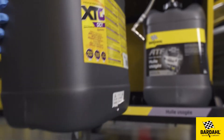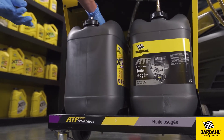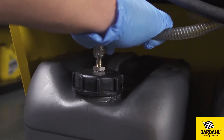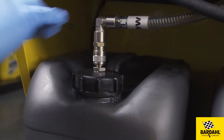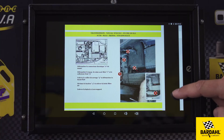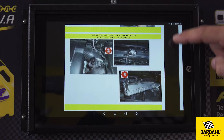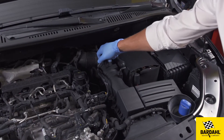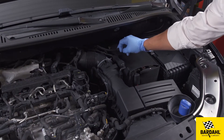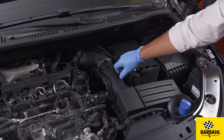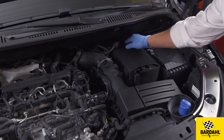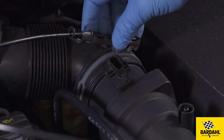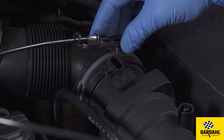Put the required transmission fluid on the left scale named New Oil and an empty bottle on the other scale to collect the wasted oil. Connect the machine to the automatic gearbox following the instructions.